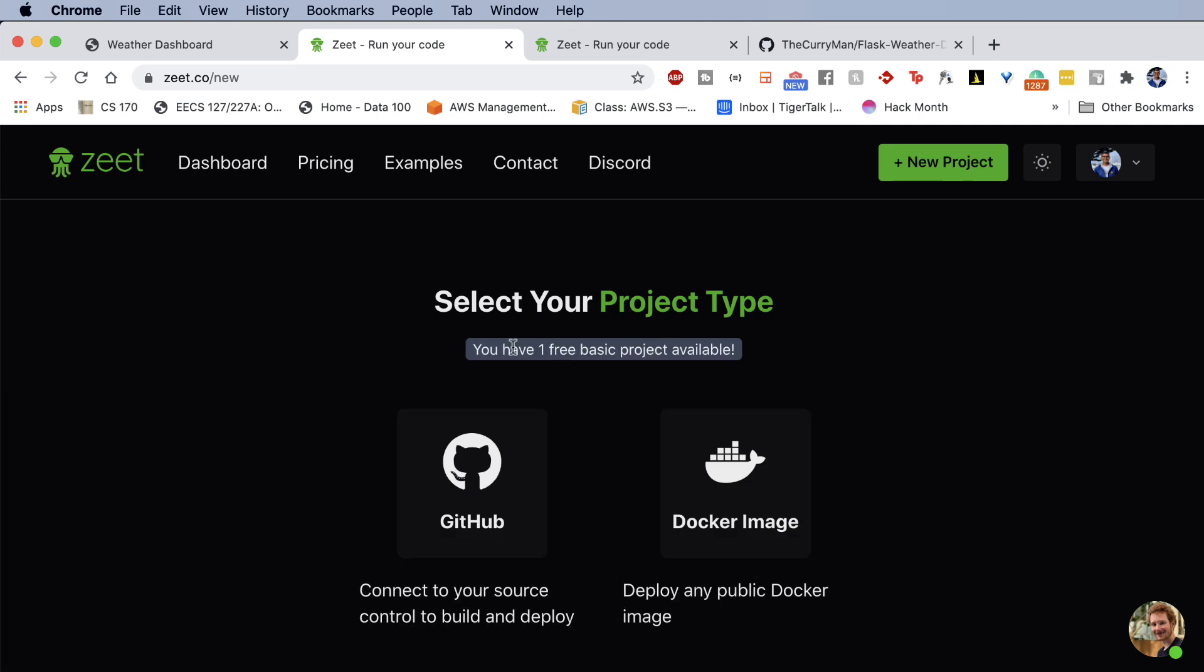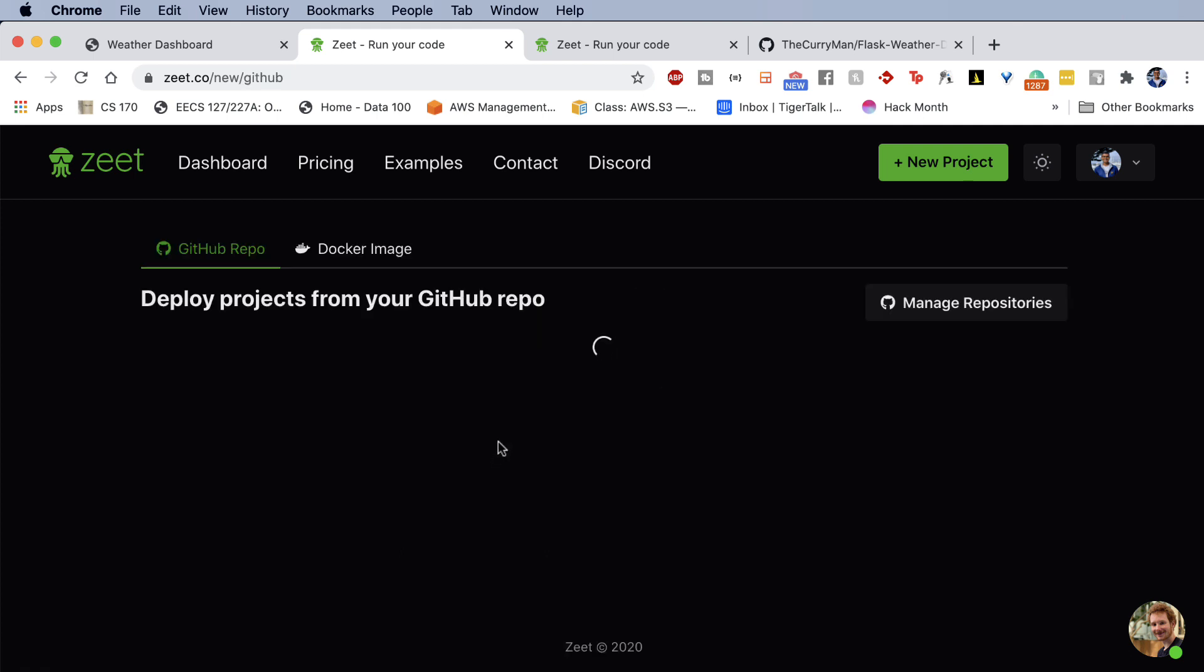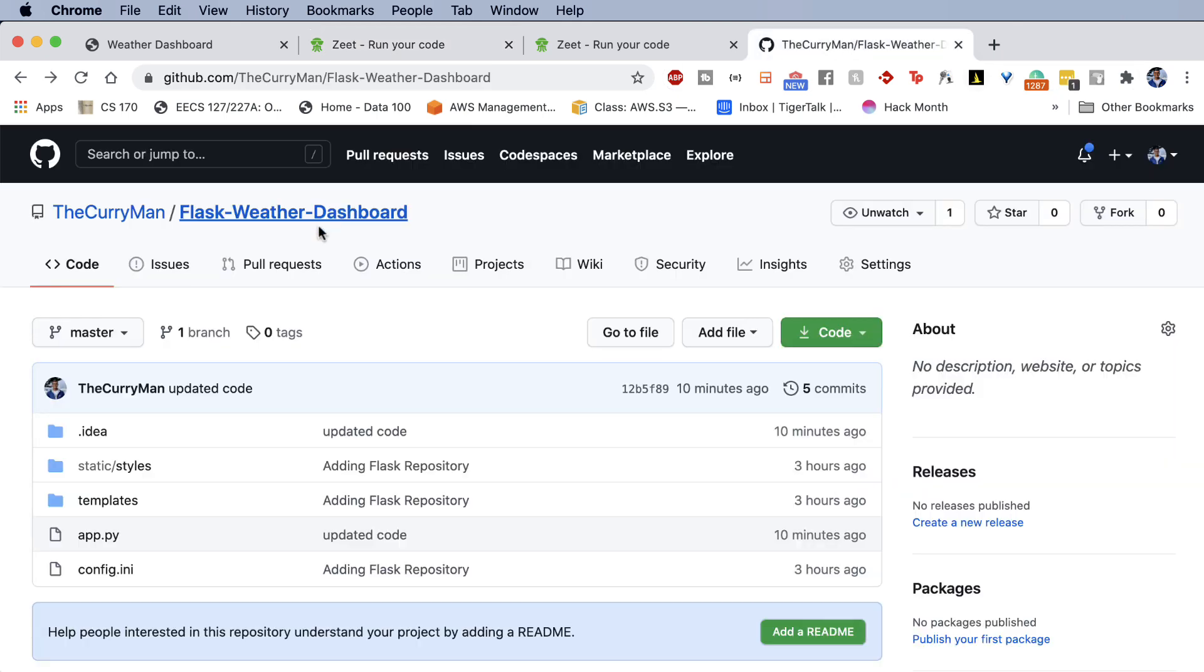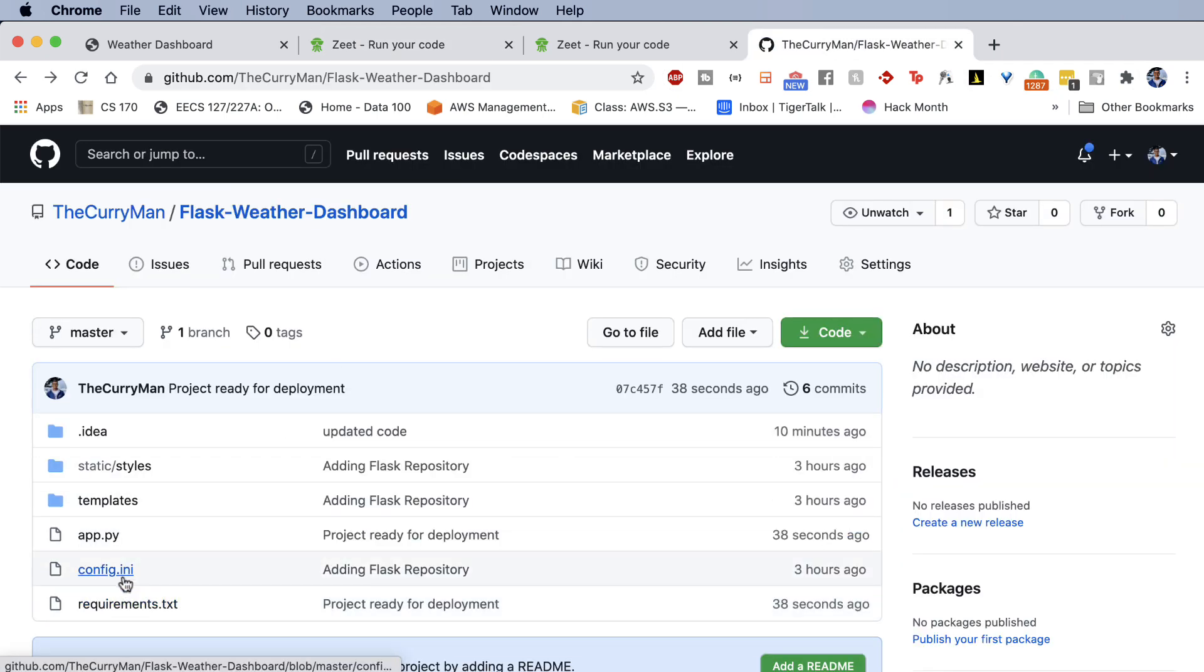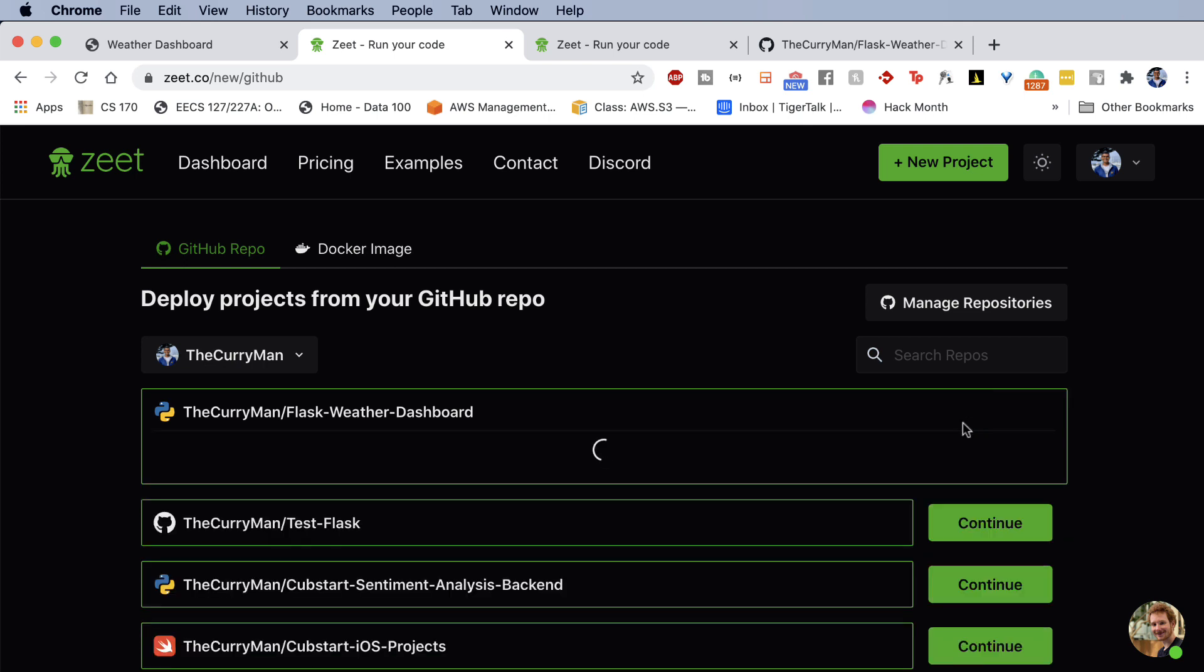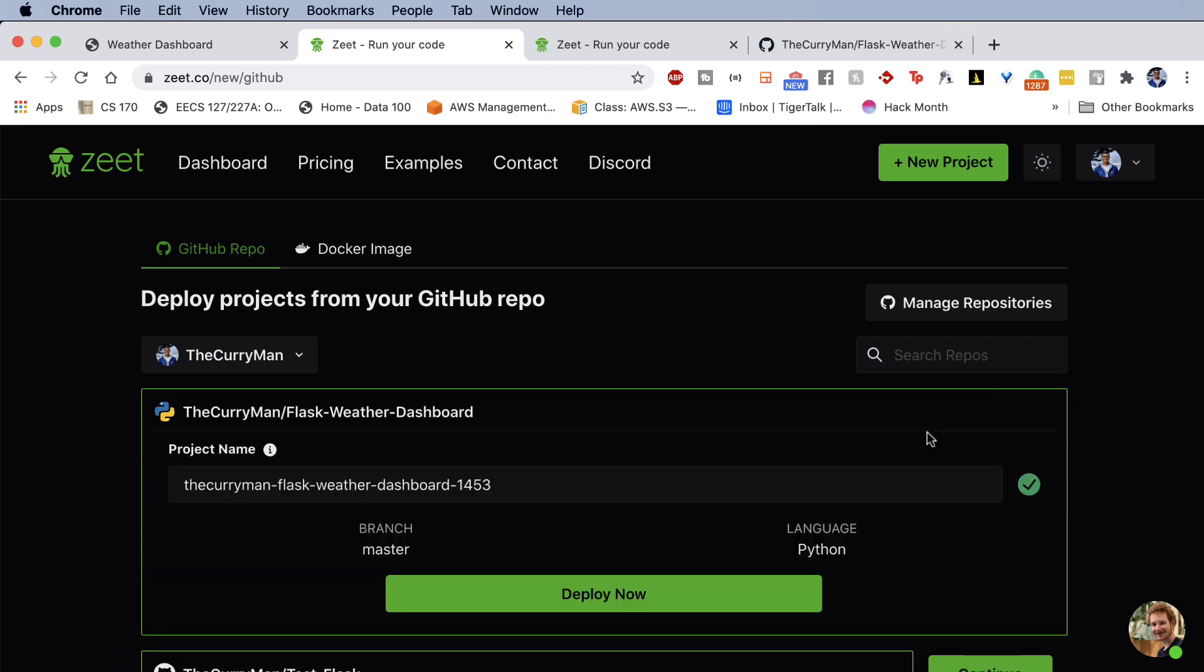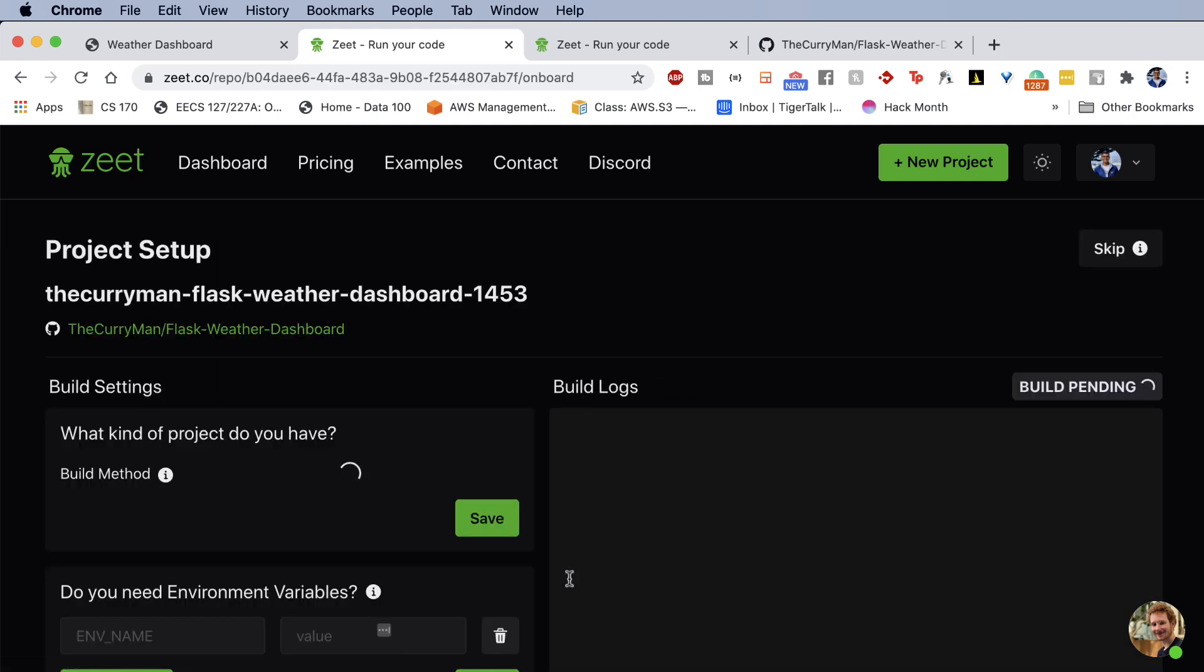And once you've done that, go ahead and click on this button new project. So it's going to ask you, okay, you have one free basic project available, which is exactly what we need. And we're going to go ahead and say GitHub. So we want to connect to our GitHub and get the repository that we just made. That's going to be this Flask weather dashboard. If I refresh, my requirements is there. My app.py is there. Fantastic. And so over here, I have thecurryman/flask-weather-dashboard. I'm going to continue. And that is literally it.